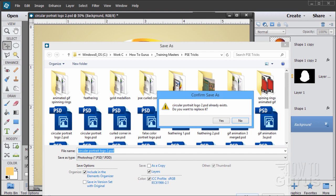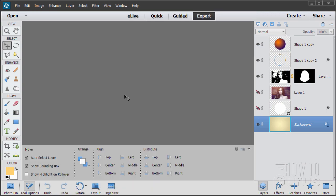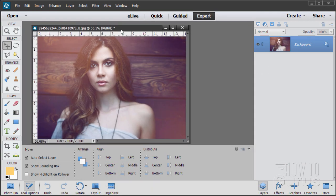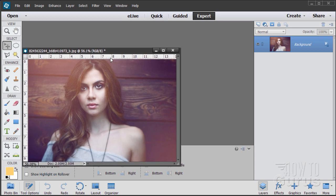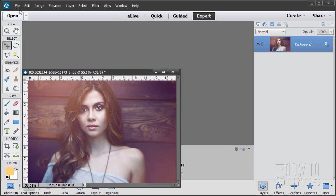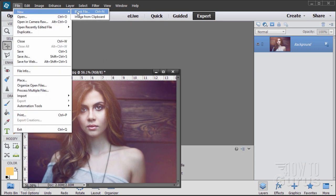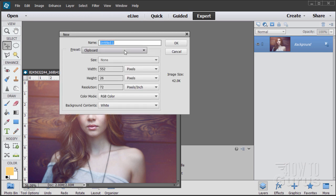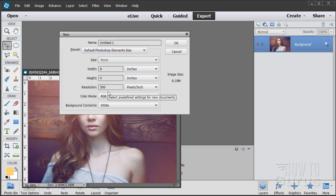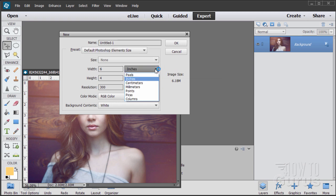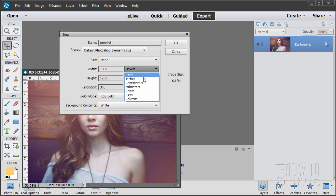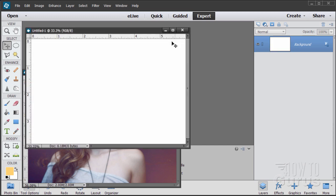We'll be starting off with this picture here. I'll do a new file — go up to File > New and do a blank file. I have this set at the default Photoshop Elements size, which is 6 by 4 inches at 300 resolution. If you're not using inches, just switch over to pixels — it's 1800 by 1200. Here's our new file.